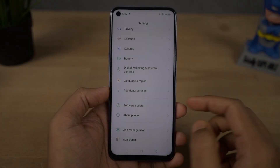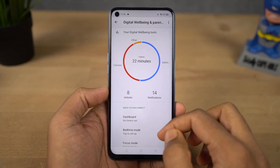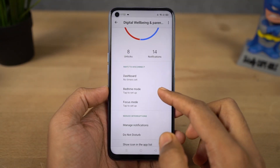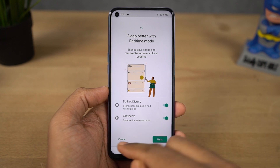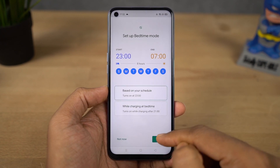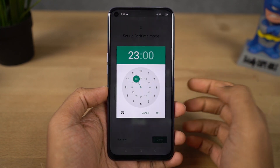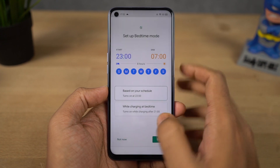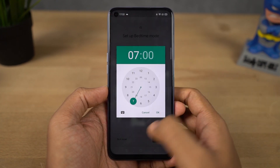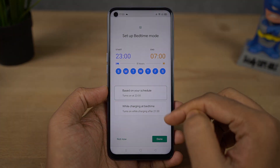Next we have Wind Down. This is another feature from Google that will help you sleep faster at night. Using this feature, you can schedule your phone to automatically turn on grayscale mode and Do Not Disturb at a specific time. This is something I would definitely recommend you to try.